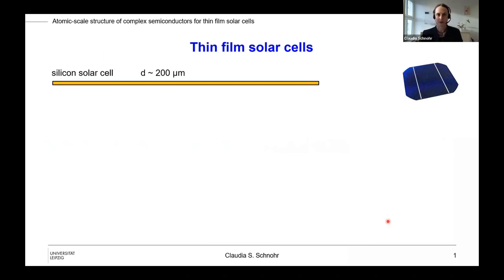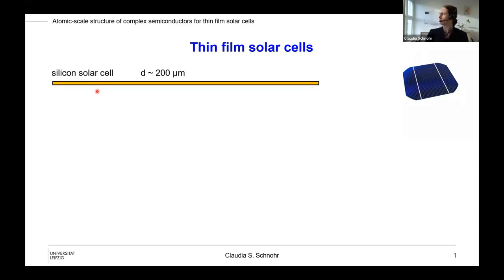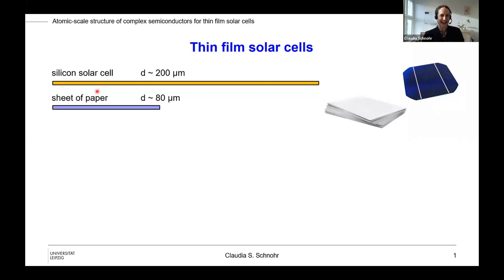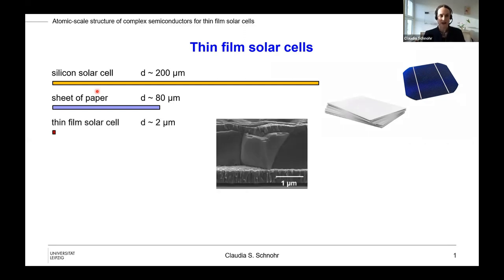Why thin-film solar cells? A typical silicon solar cell has a thickness of around 200 micrometers. In comparison, a sheet of paper has around 80 micrometer thickness, so much thinner already. And a thin-film solar cell typically has an absorber thickness of around two micrometers.